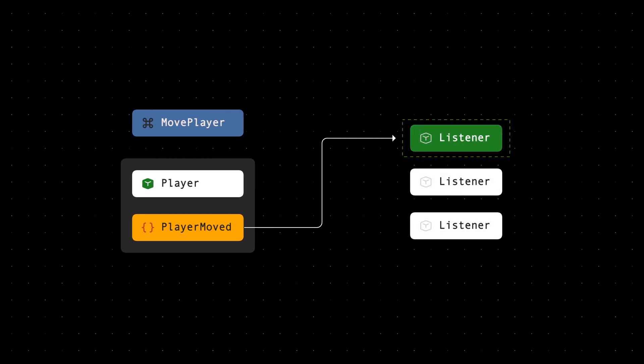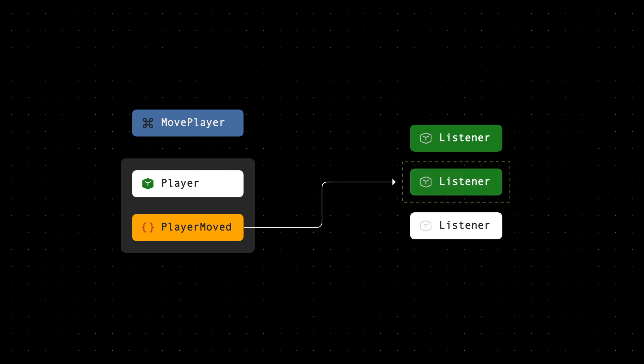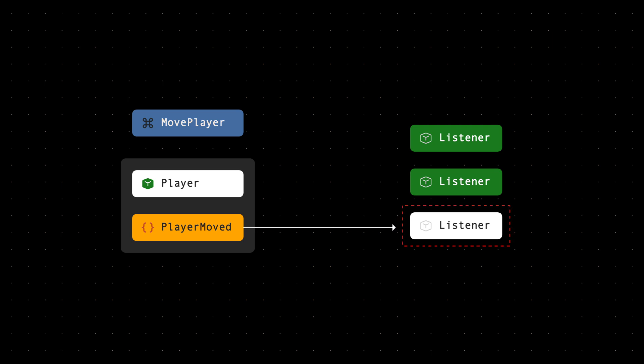Next, we ensured each listener was wrapped with their own transaction. This ensured that any failures didn't impact the others and didn't impact the original command.